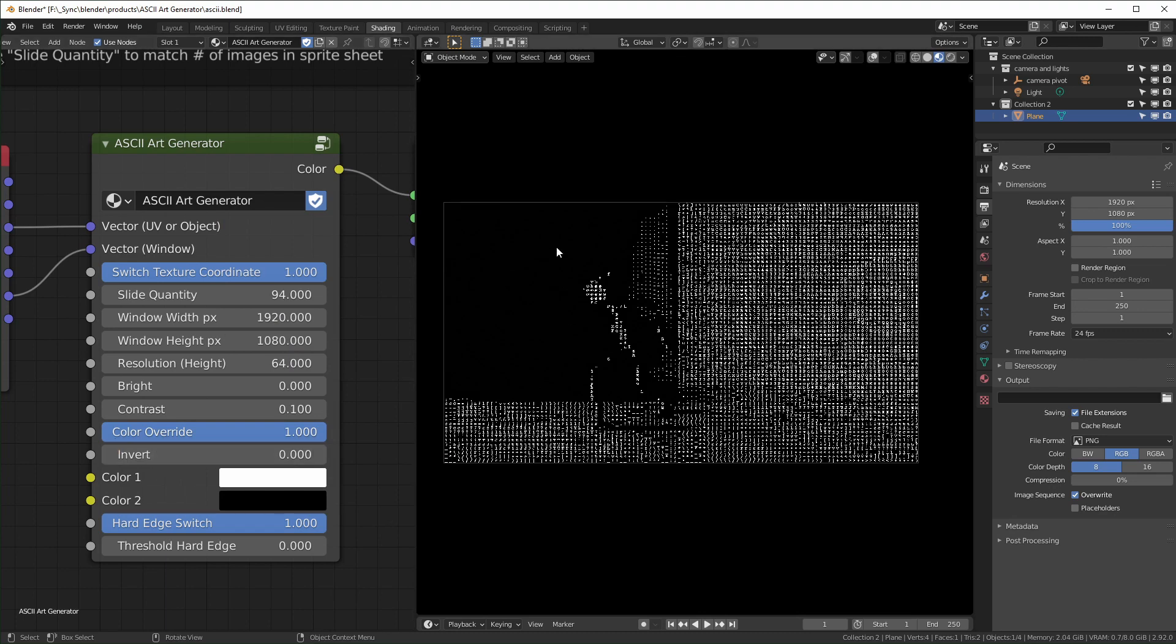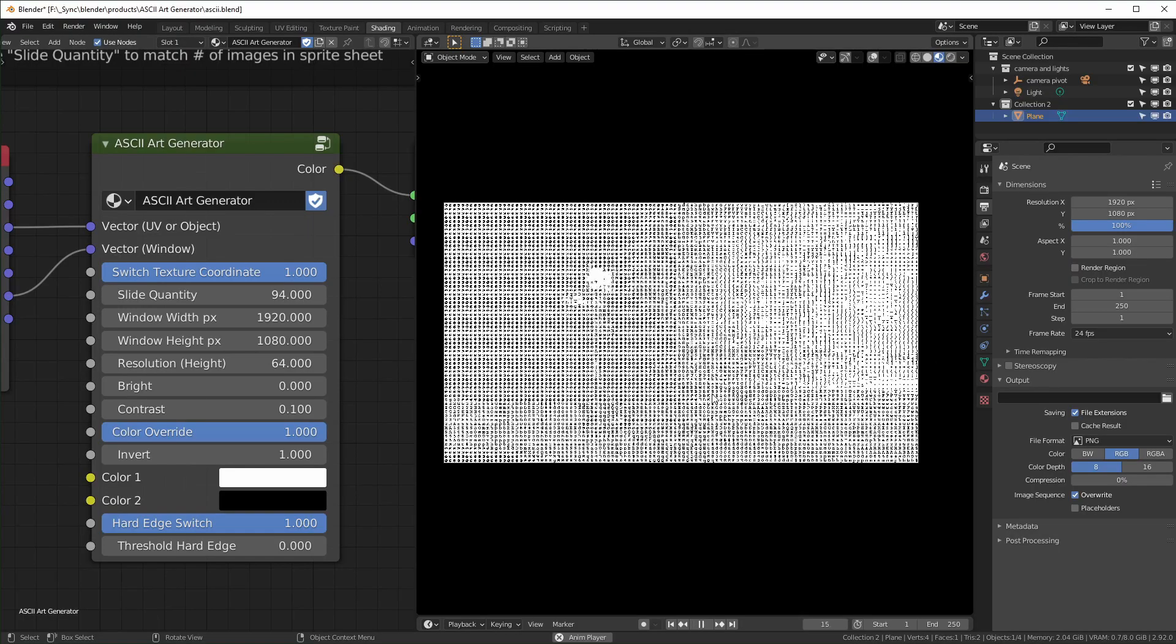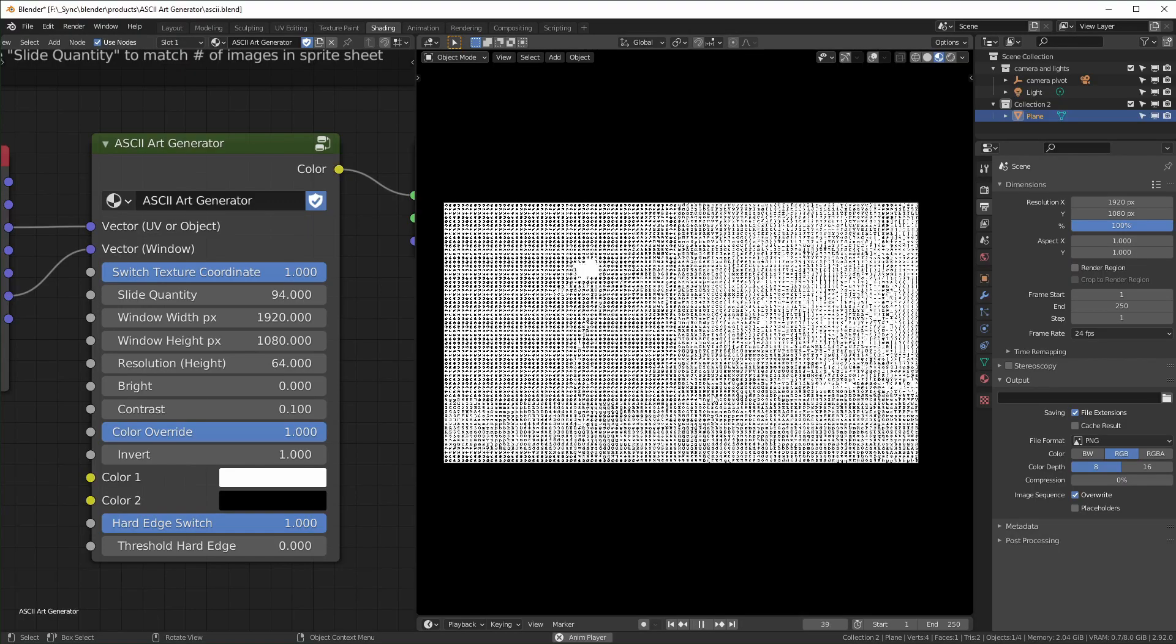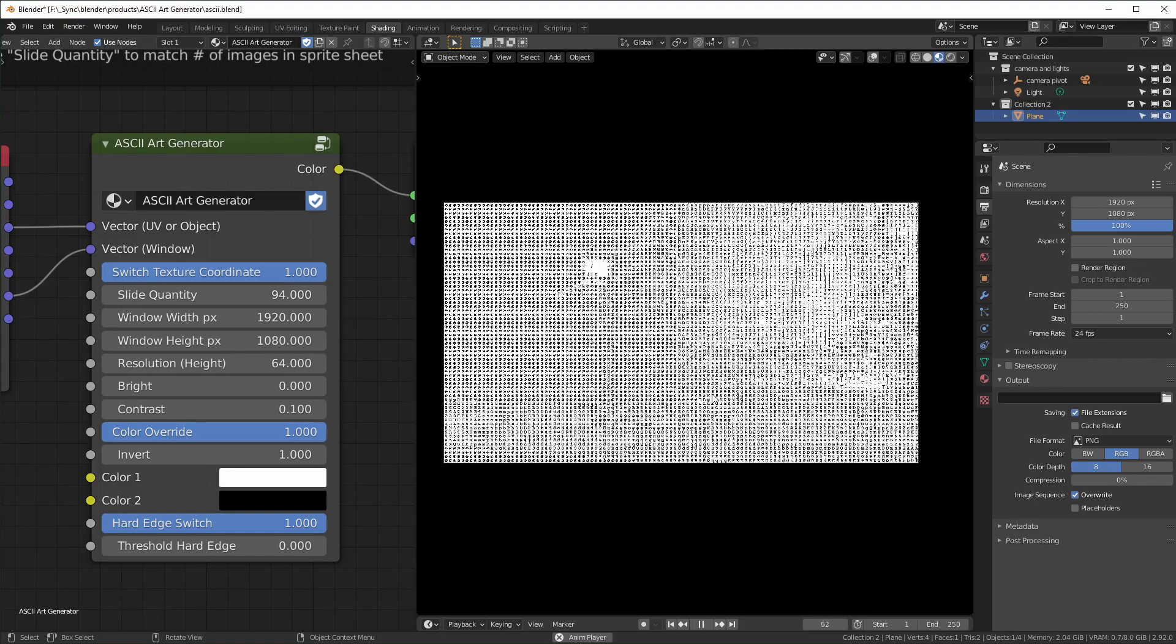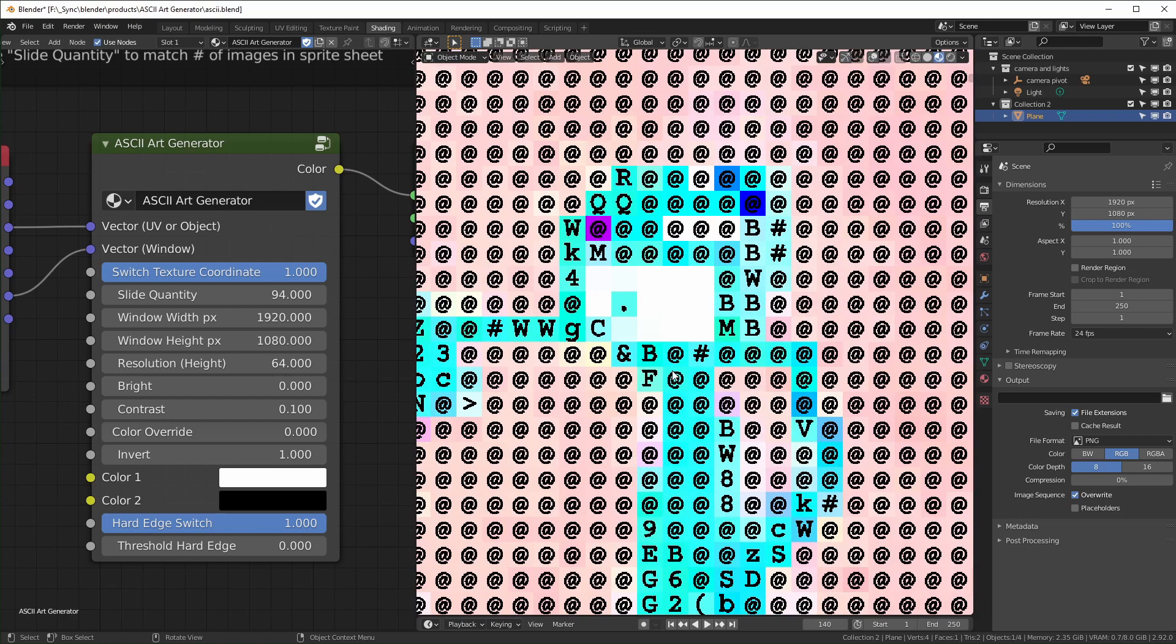Invert will just invert the brightness right here. And as you can see, when you invert it, the color is not in the character anymore. It's in the background.